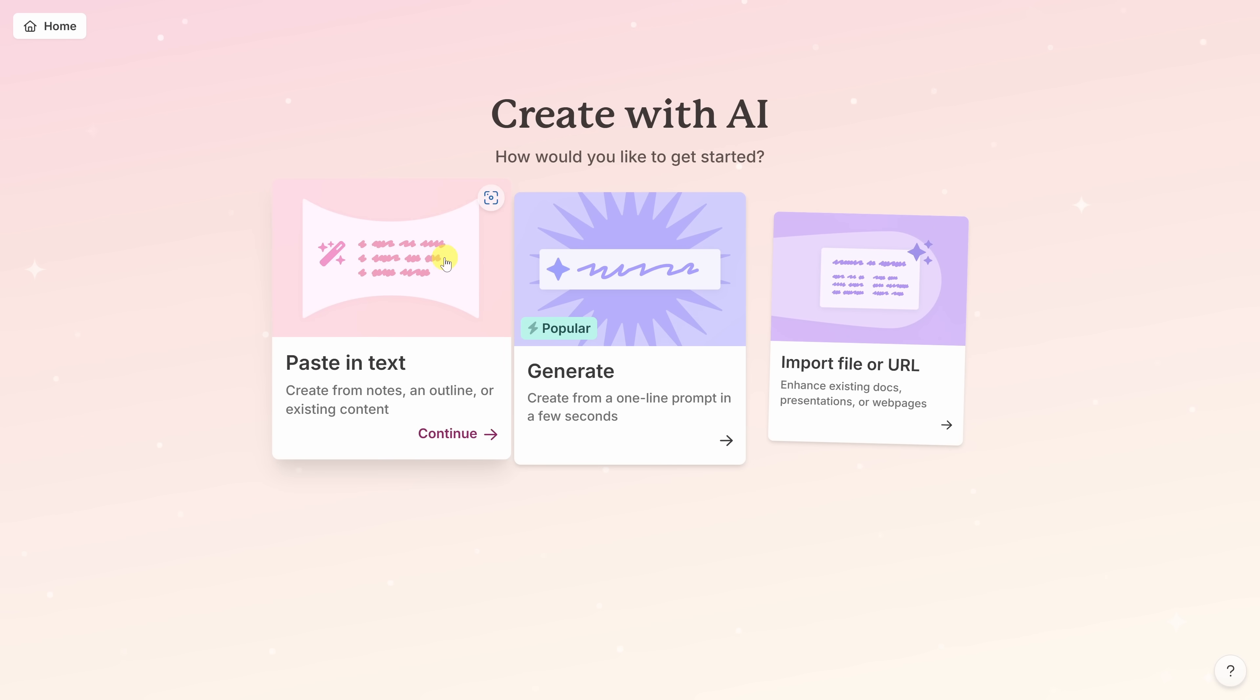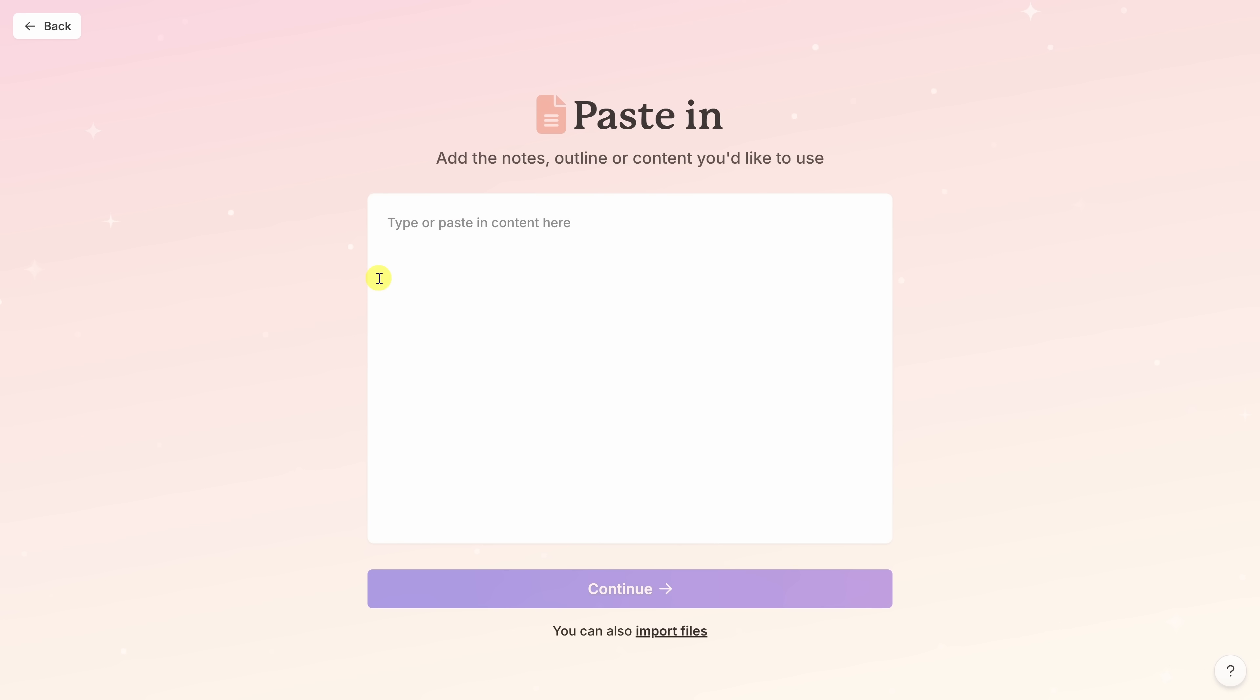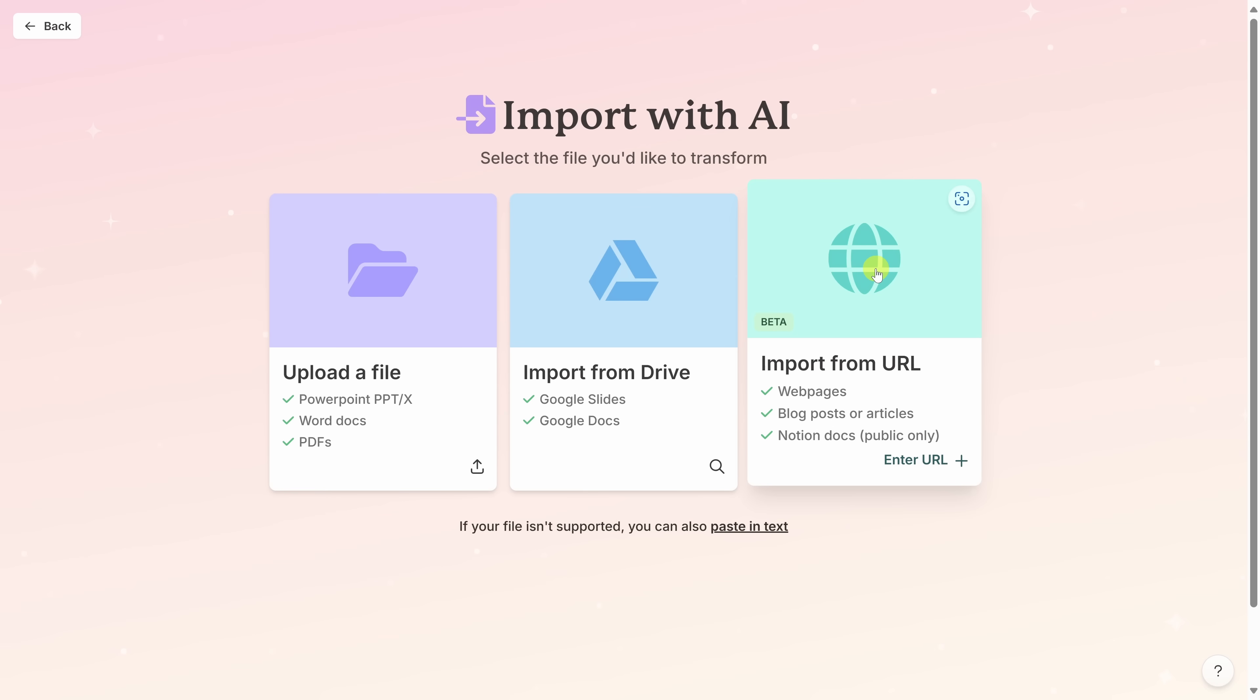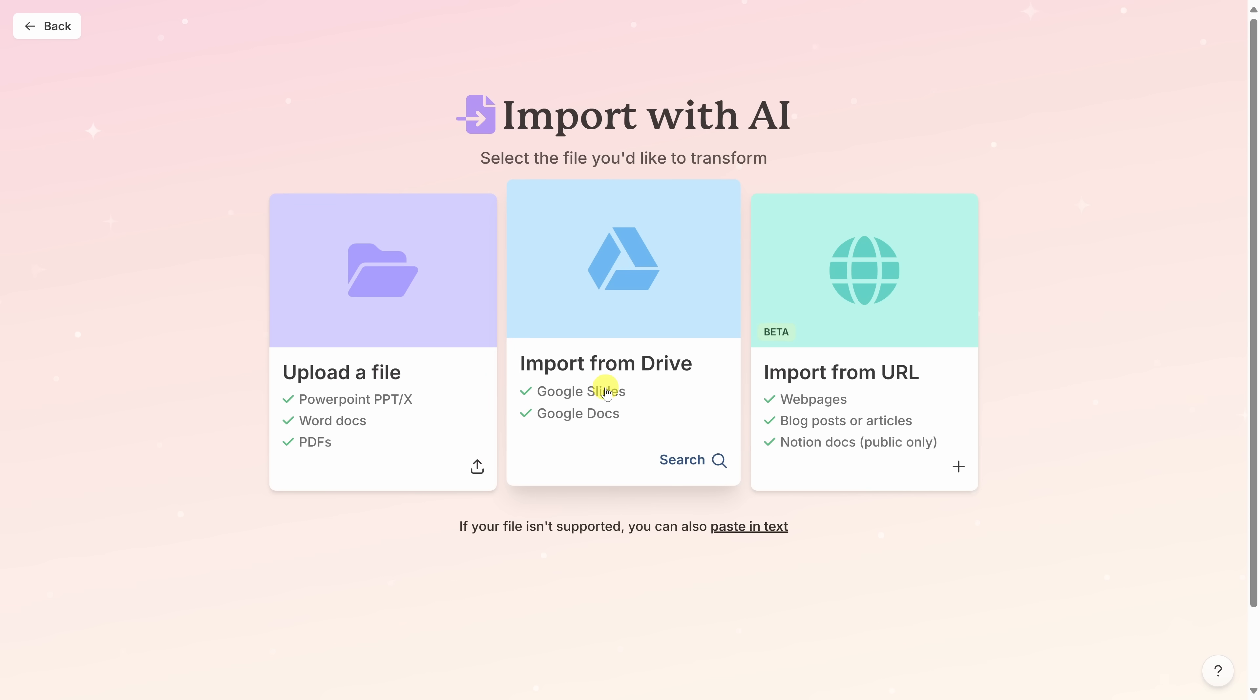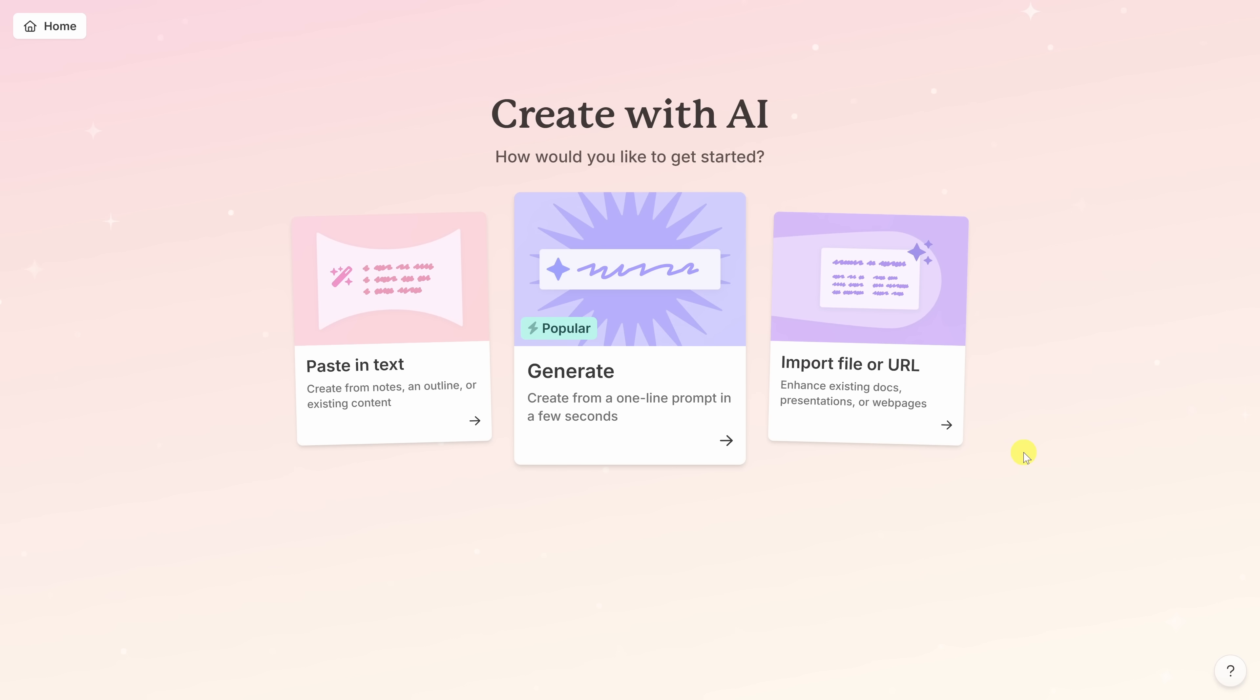We have three different intuitive options for making a presentation. Over on the left-hand side, we can paste in text and you just have a large text field where you could paste in an outline or maybe output from ChatGPT. Over on the right-hand side, you can also use an existing file like PowerPoint presentations, Word documents, PDFs, Google Slides and Docs, maybe a website address, a blog post, or a Notion document. You can use any of those as your starting point.